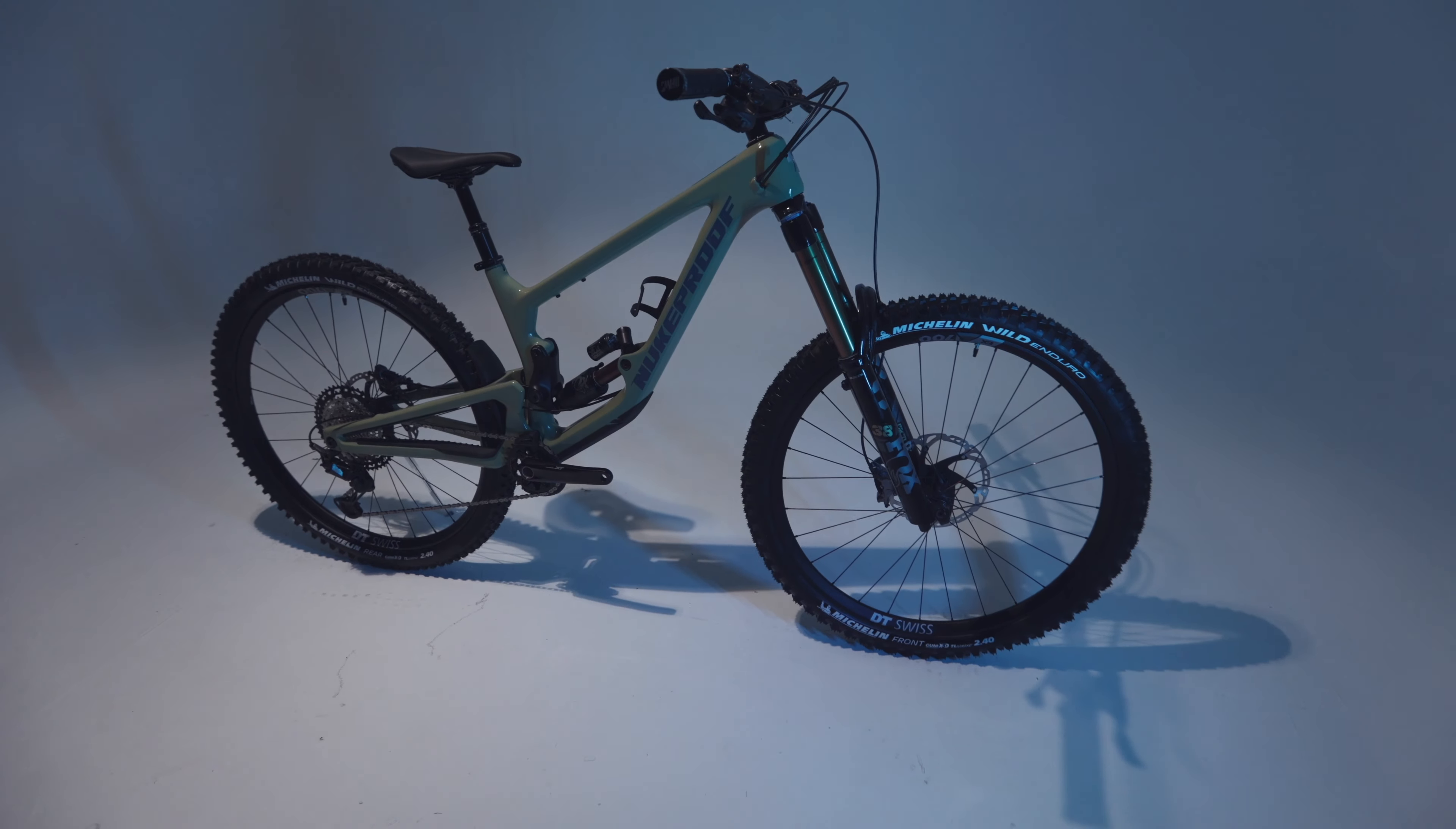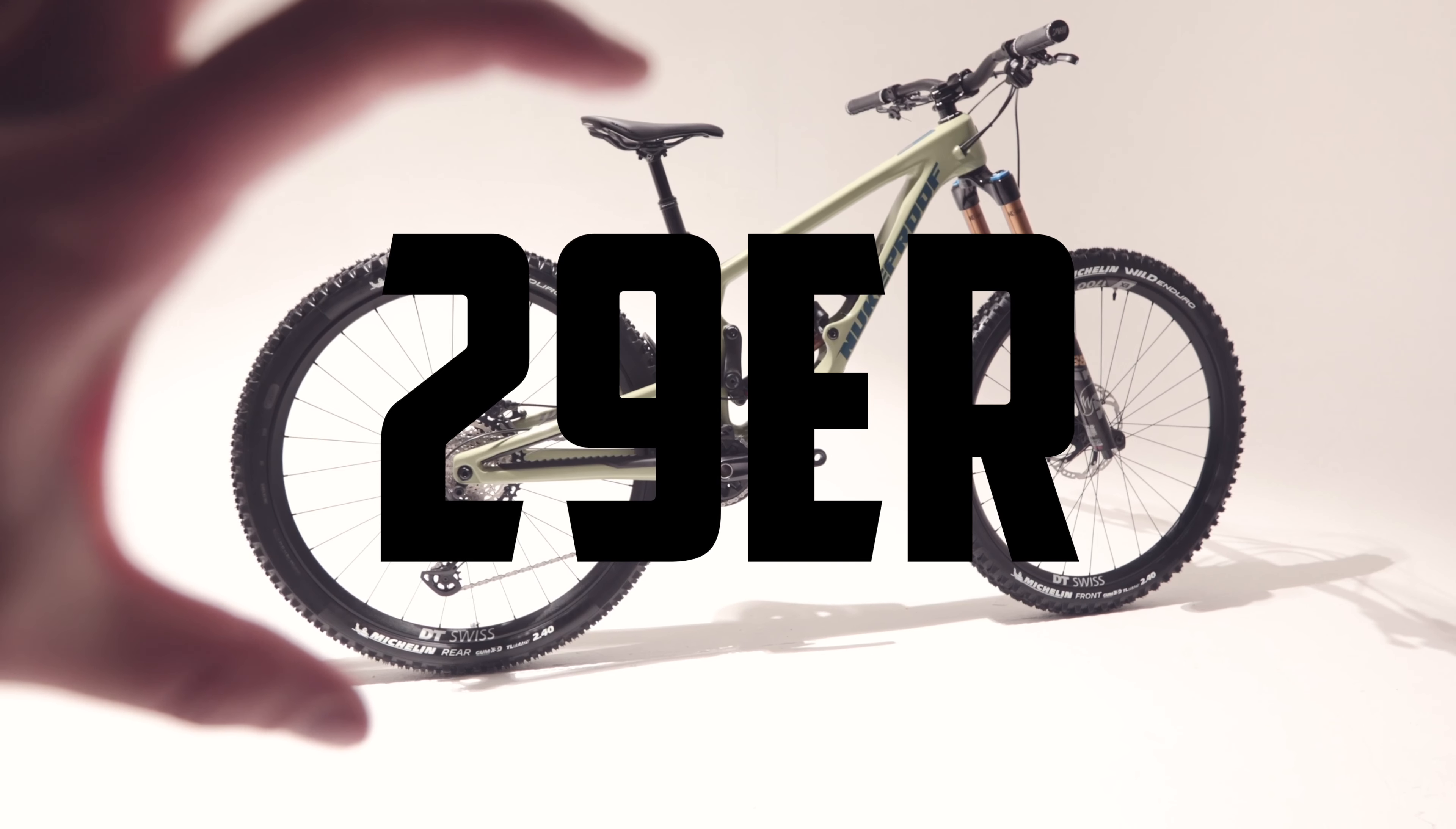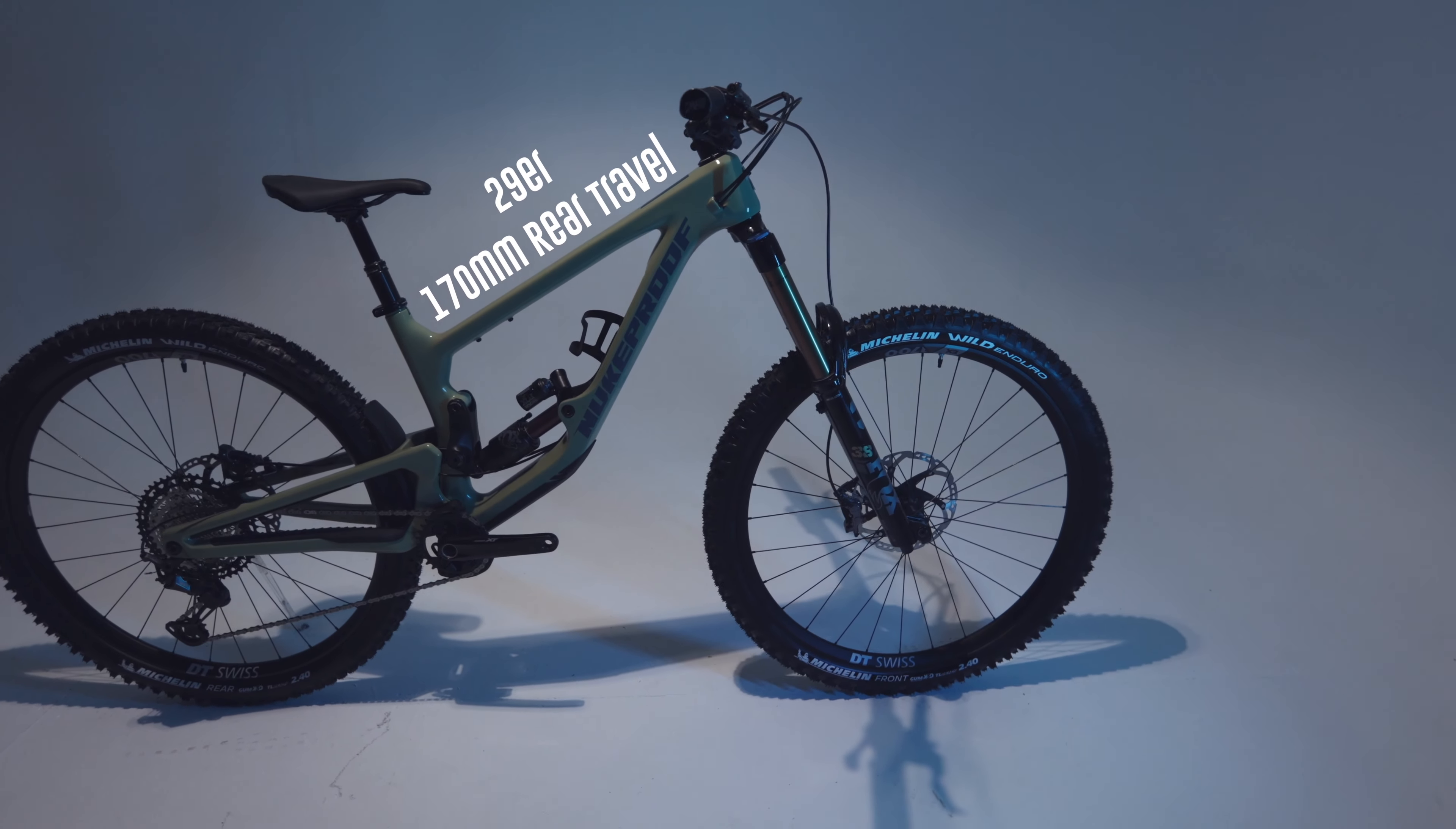First of all, the frames are all carbon, no alloy versions available at the moment. It will come in either 27.5 or the 29er with the 27.5 bike having a full 180mm of travel in the back whilst the 29er will have 170.